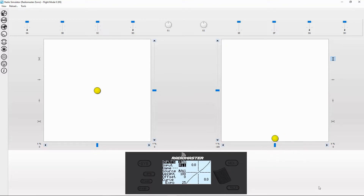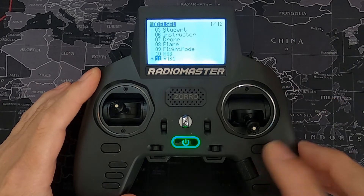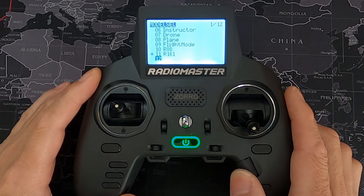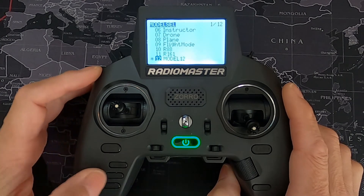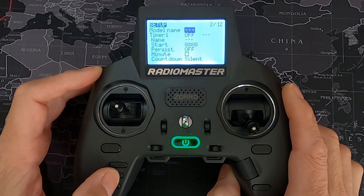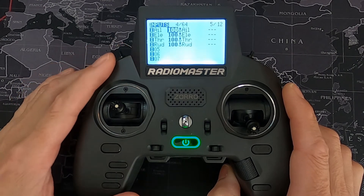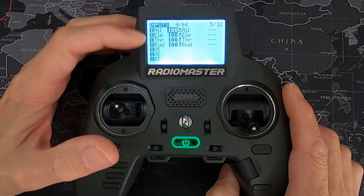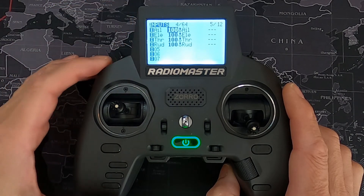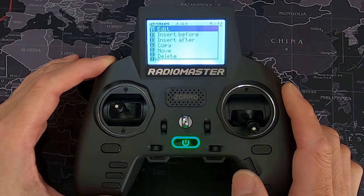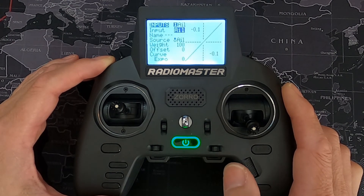Let's switch over to the physical radio. First thing we're going to do is set up a new model — push the model key, go down to a spare slot, push Enter, and then click Create. Now we're going to move across to our Inputs. We obviously wouldn't put expo on our throttle, but we can do aileron, elevator, and rudder. Push Enter on the aileron input and Edit.